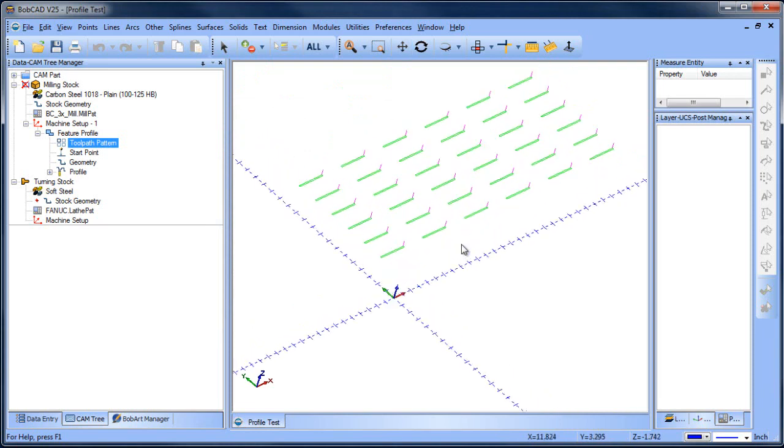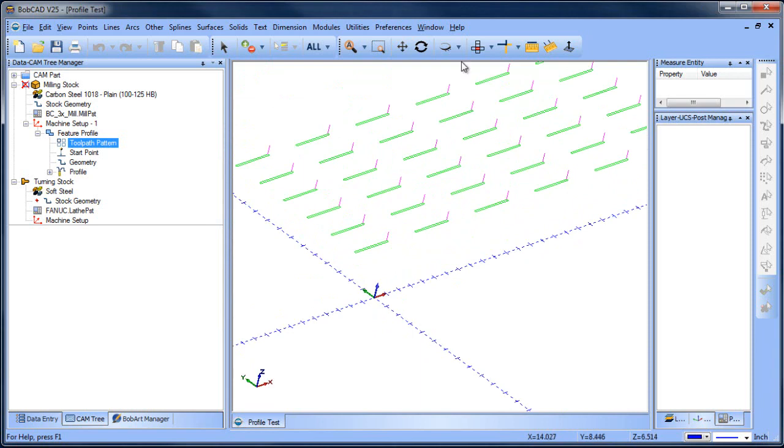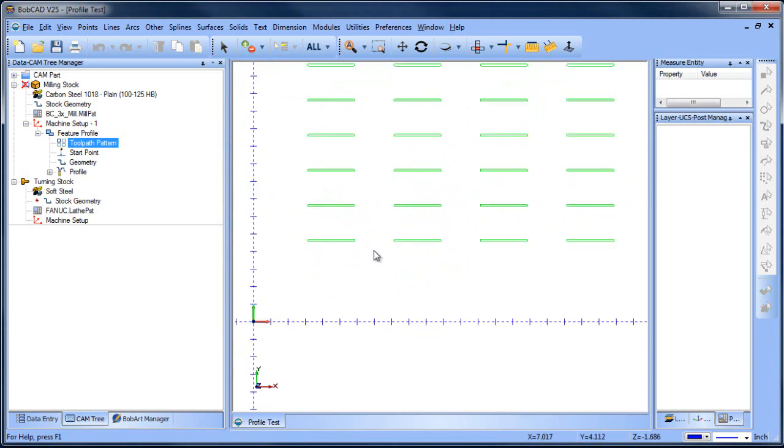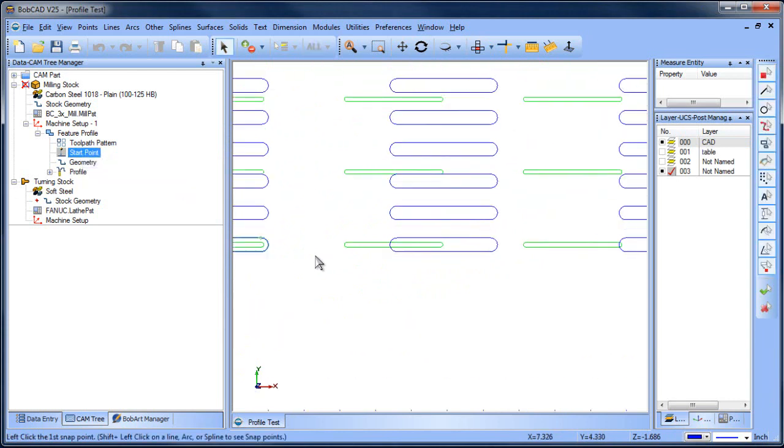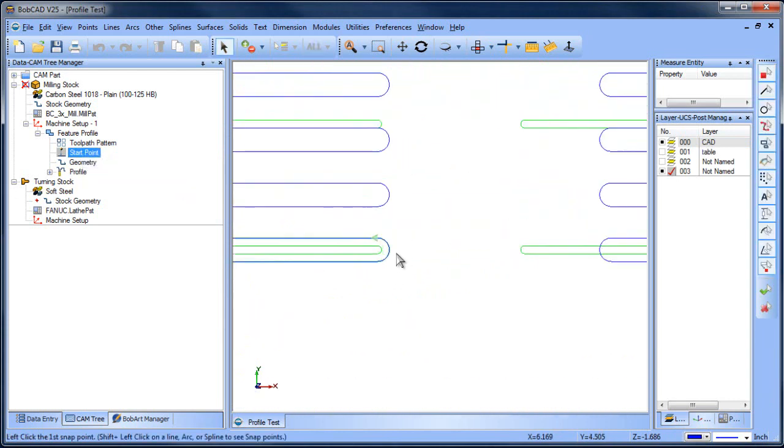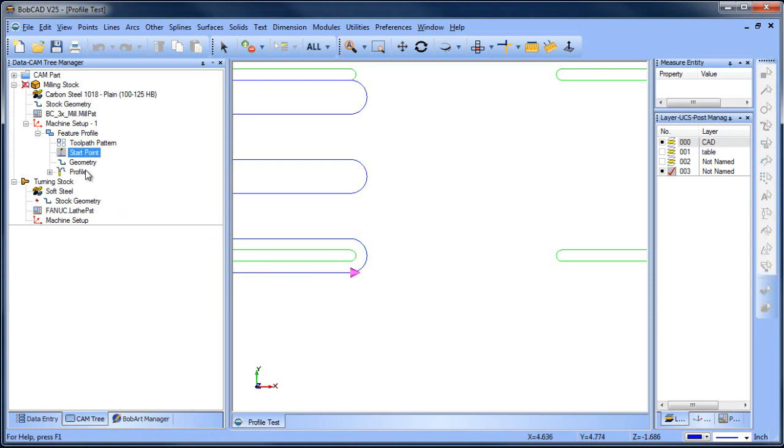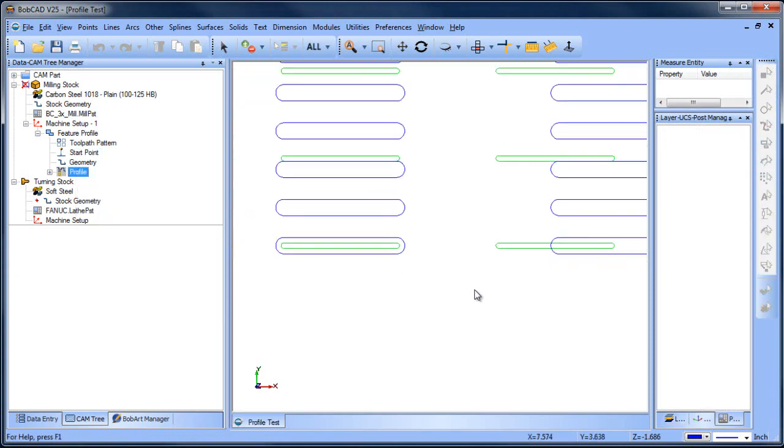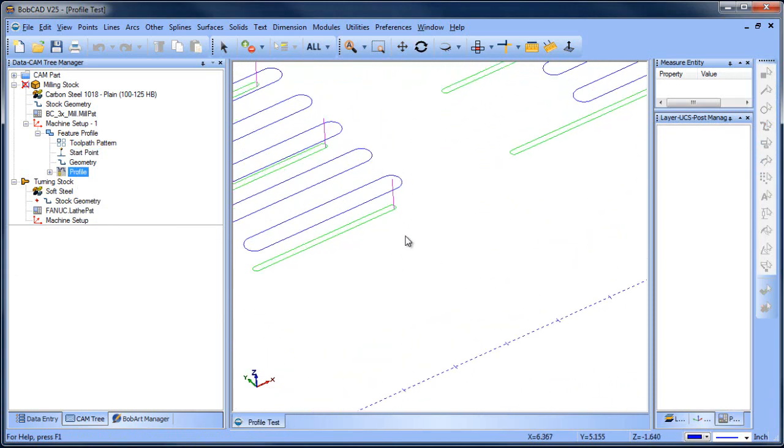But again, what's really nice about this is if I want to change my start position, I can change my start position just for this slot. So instead of it be here, maybe I wanted it here, space bar and compute. So now what I've done is I've updated that start position for all these shapes.